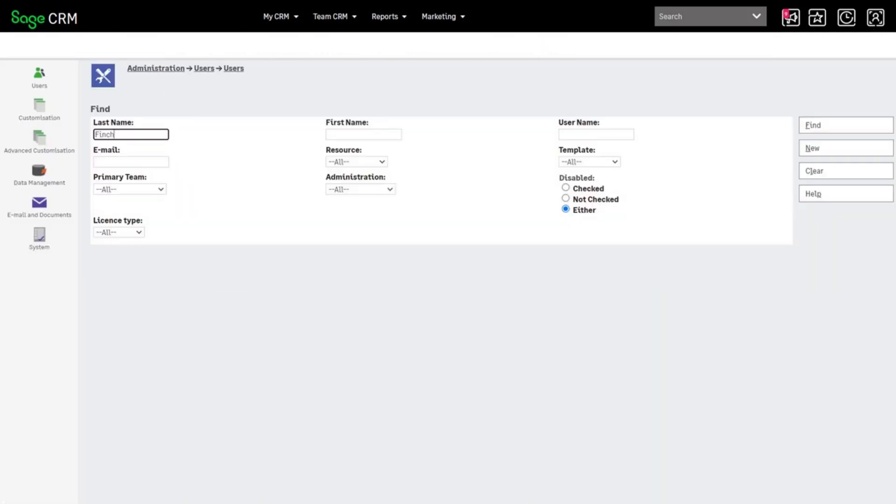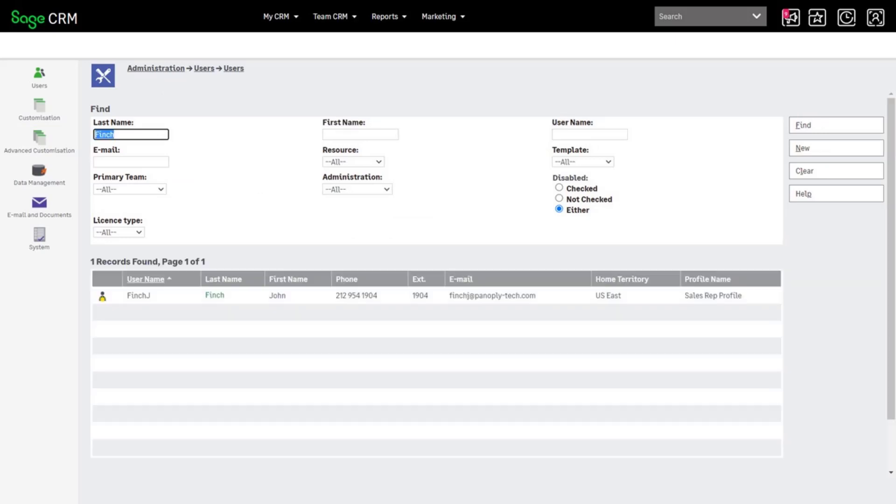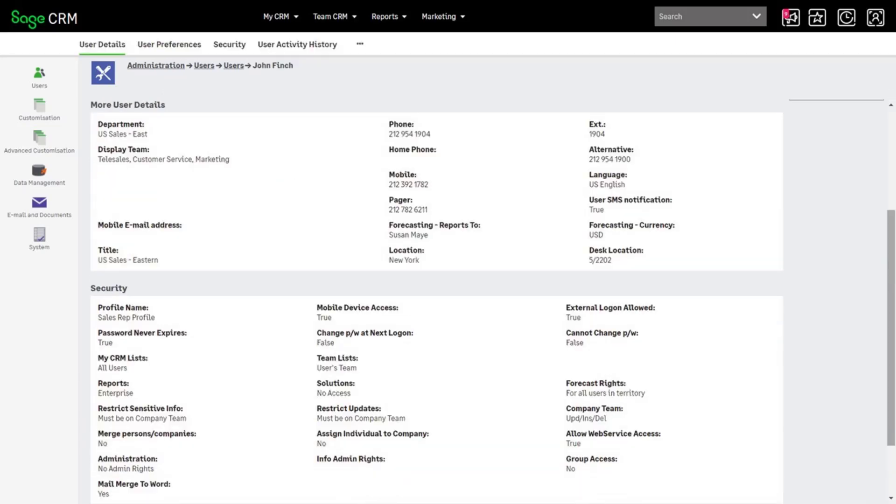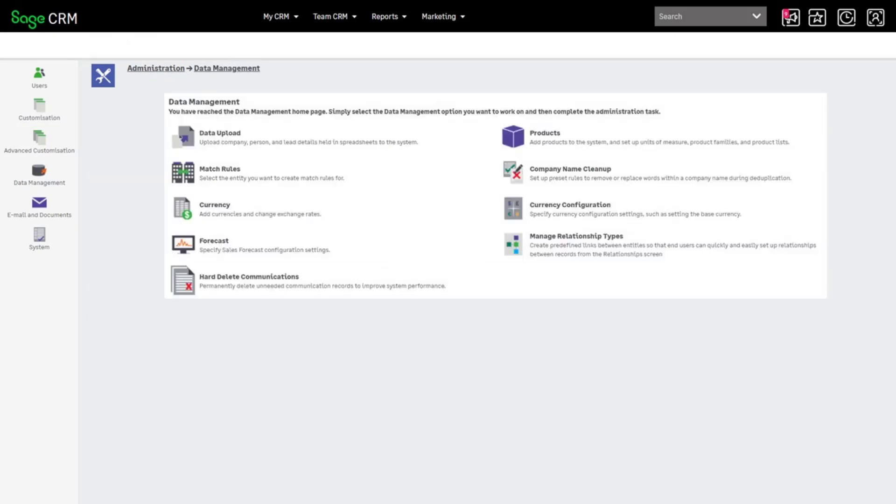Enter Finch in last name and click Find. Scroll to the bottom of the screen. Check User Access to Forecasting. Check Forecast Settings.